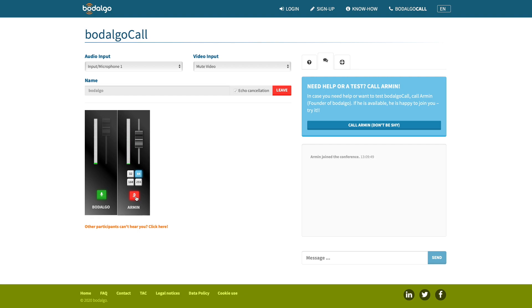Talking about other participants, Bodalgo Call can easily manage four participants at a time and more.